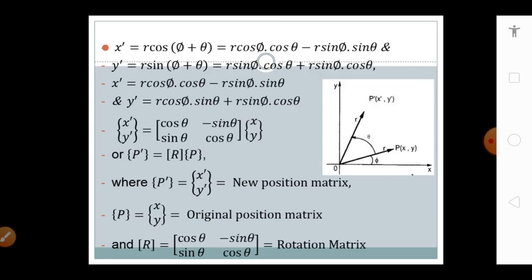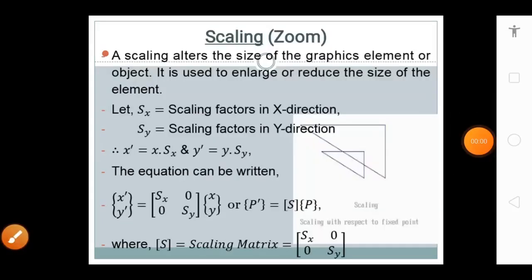Taking cos(theta) and sin(theta) common, we can write the rotation in matrix form: [x', y'] = [cos(theta), −sin(theta); sin(theta), cos(theta)] multiplied by [x, y]. This can be written as P' = R · P, where P' is the new position matrix, P is the original position matrix, and R is the rotation matrix [cos(theta), −sin(theta); sin(theta), cos(theta)].